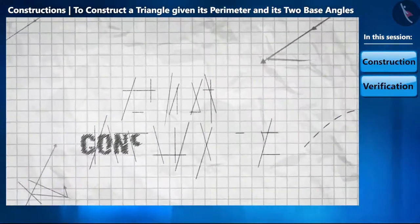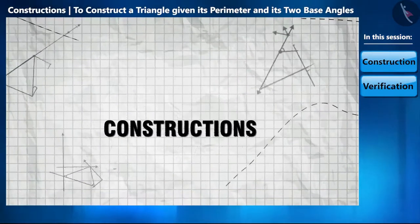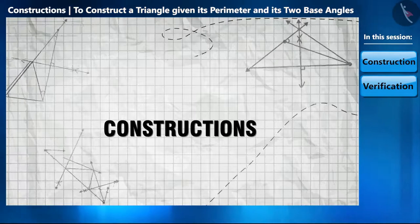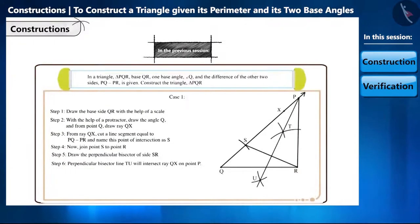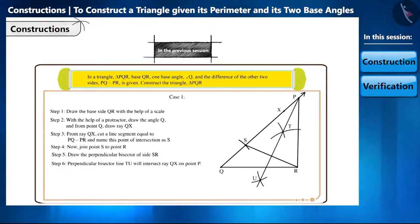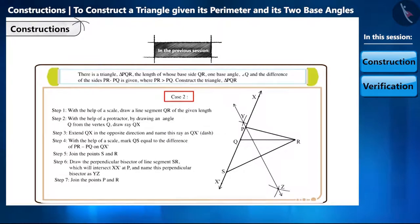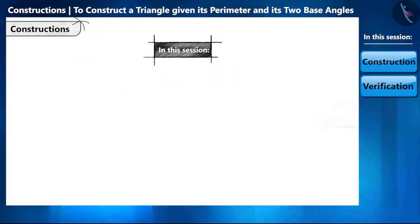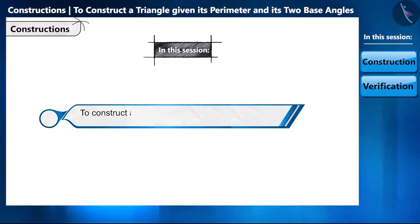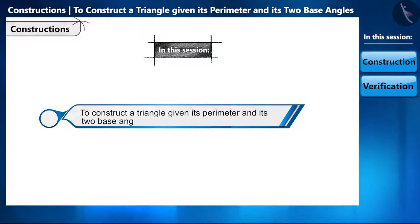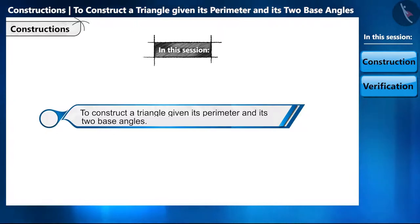Hello friends, welcome to this video on constructions. In the previous video we solved some questions based on the construction of a triangle — we constructed triangles for which information about their base side, one base angle, and the difference of the other two sides was given. In this video we will learn to construct a triangle for which information is given about the sum of its three sides, that is the perimeter, and the measure of its two base angles.